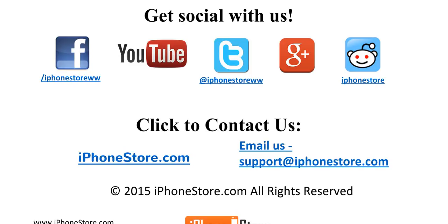Don't forget to get social with us on Facebook, YouTube, Twitter, Google+, and Reddit. Or you can contact us directly at iPhoneStore.com.